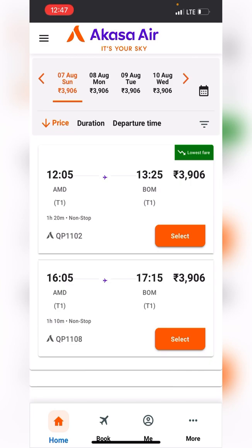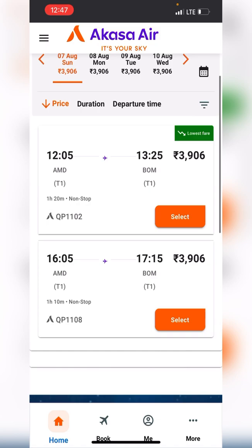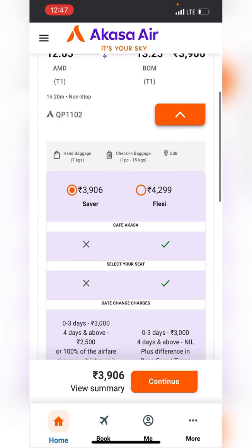As of now, the first flight is showing the lowest fare, indicated by the green tag. The flight number is QP1102. Let's go ahead and check the other options available.